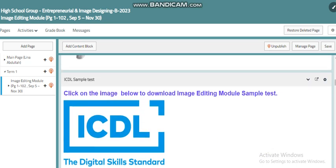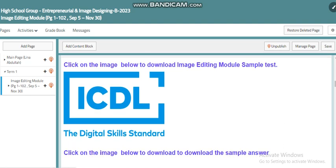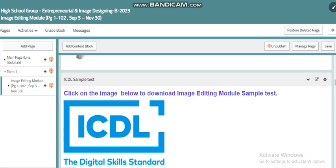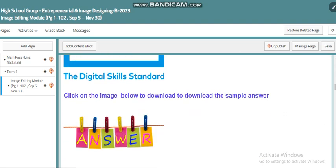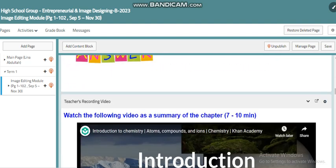Here you will find the ICDL sample test, where you can click on this picture to download a sample test from the ICDL center. Below you will also find the sample answers for the theory questions.